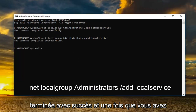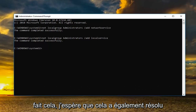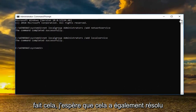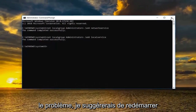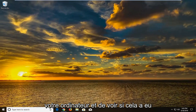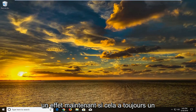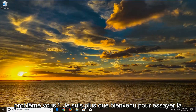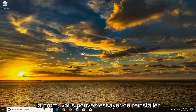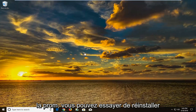It should say 'The command completed successfully.' Once you've done that, hopefully that has resolved the issue. I would suggest restarting your computer and seeing if that has had any effect. If you're still having the issue, you're more than welcome to try System Restore, and if that's still not fixing the problem you can try reinstalling your network adapter.